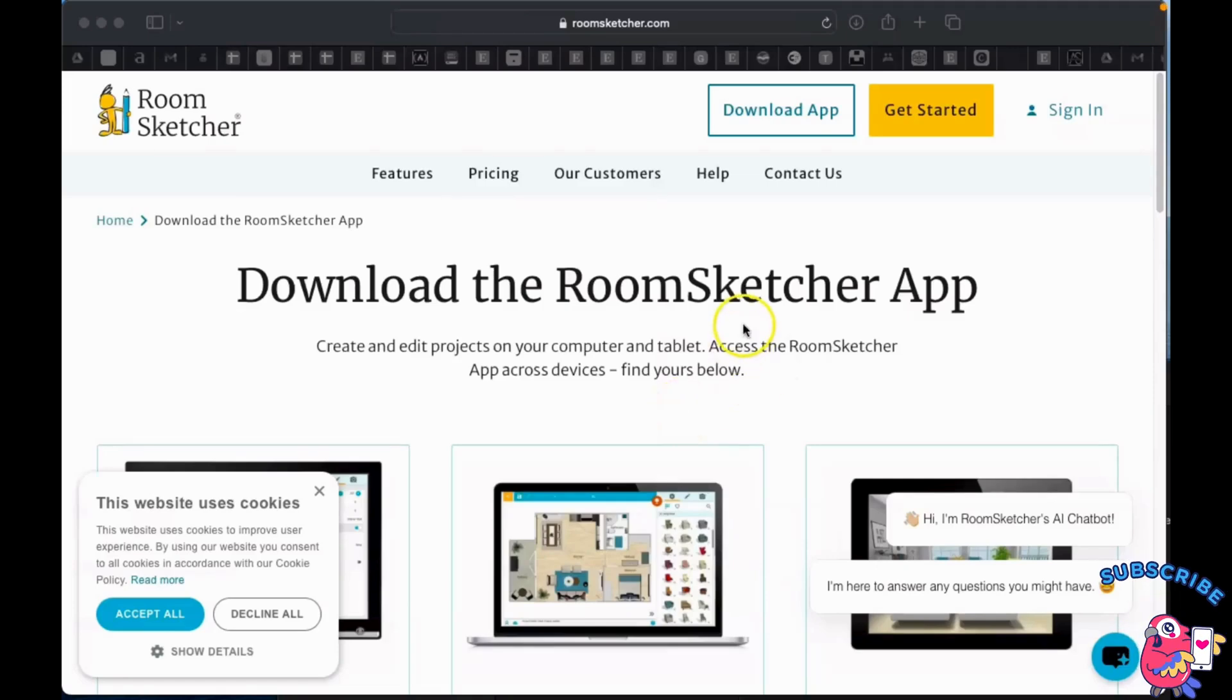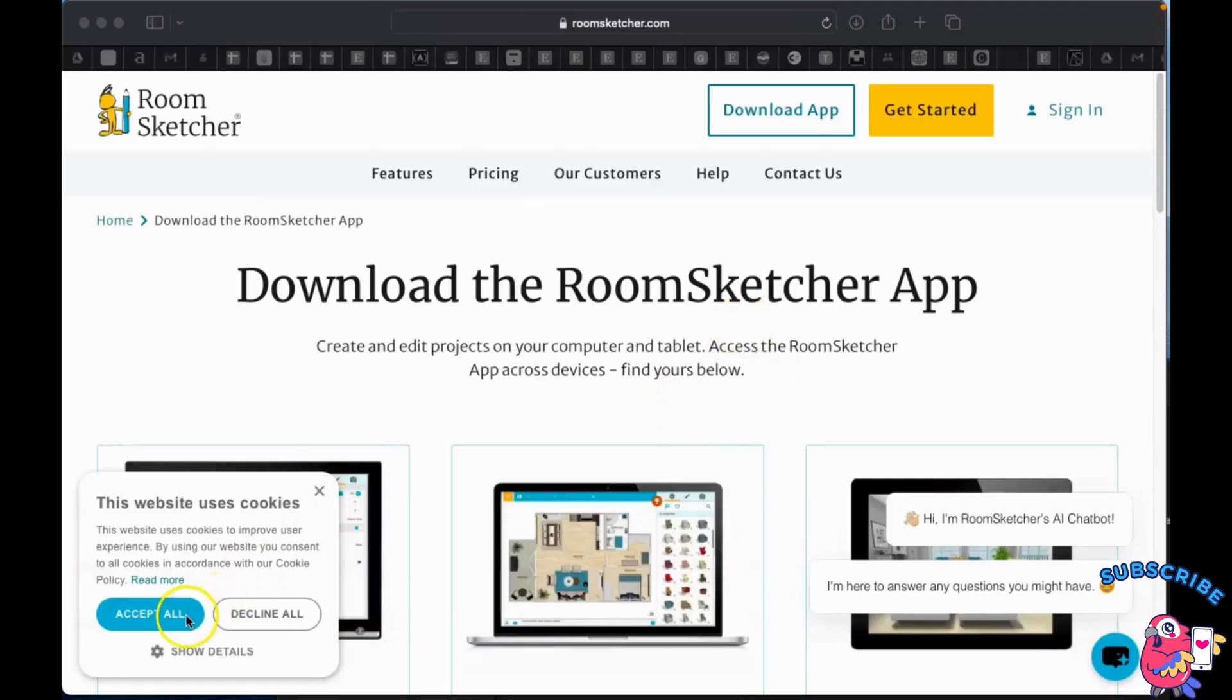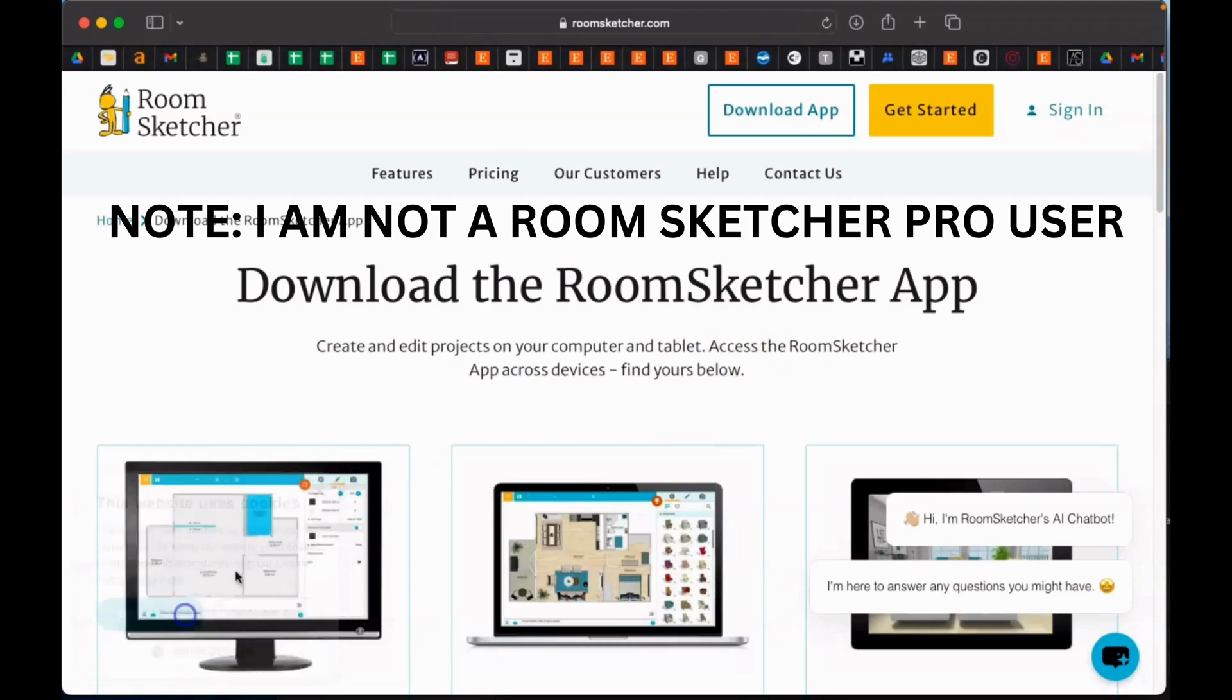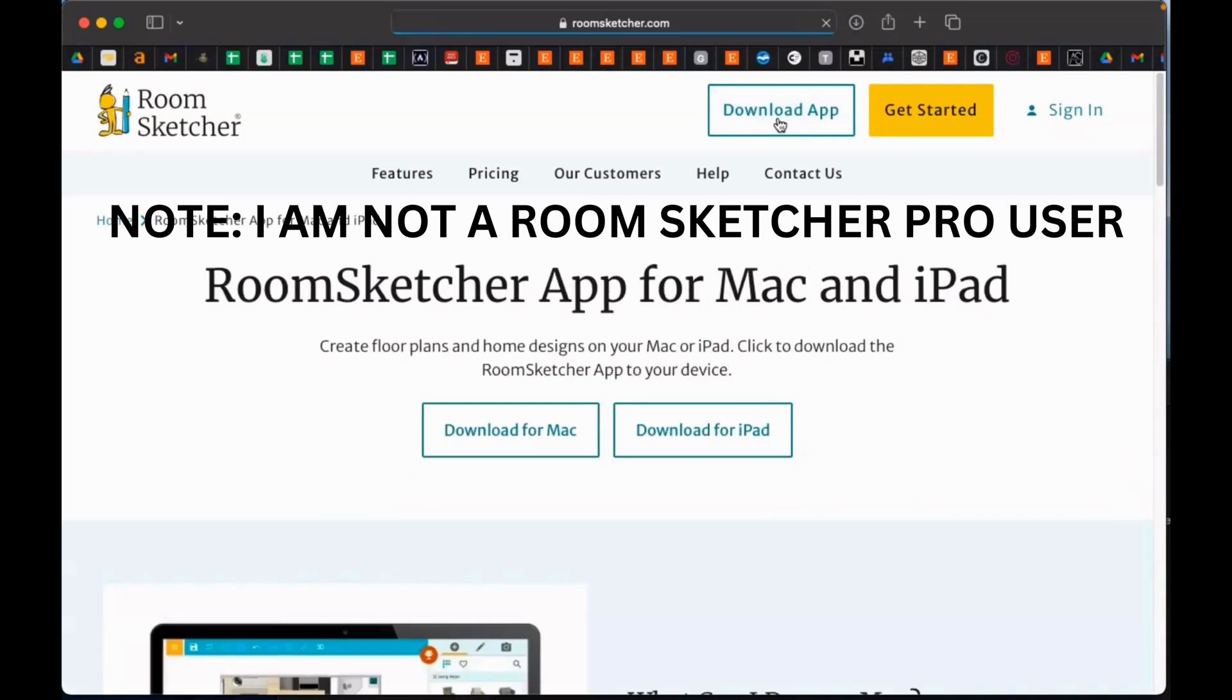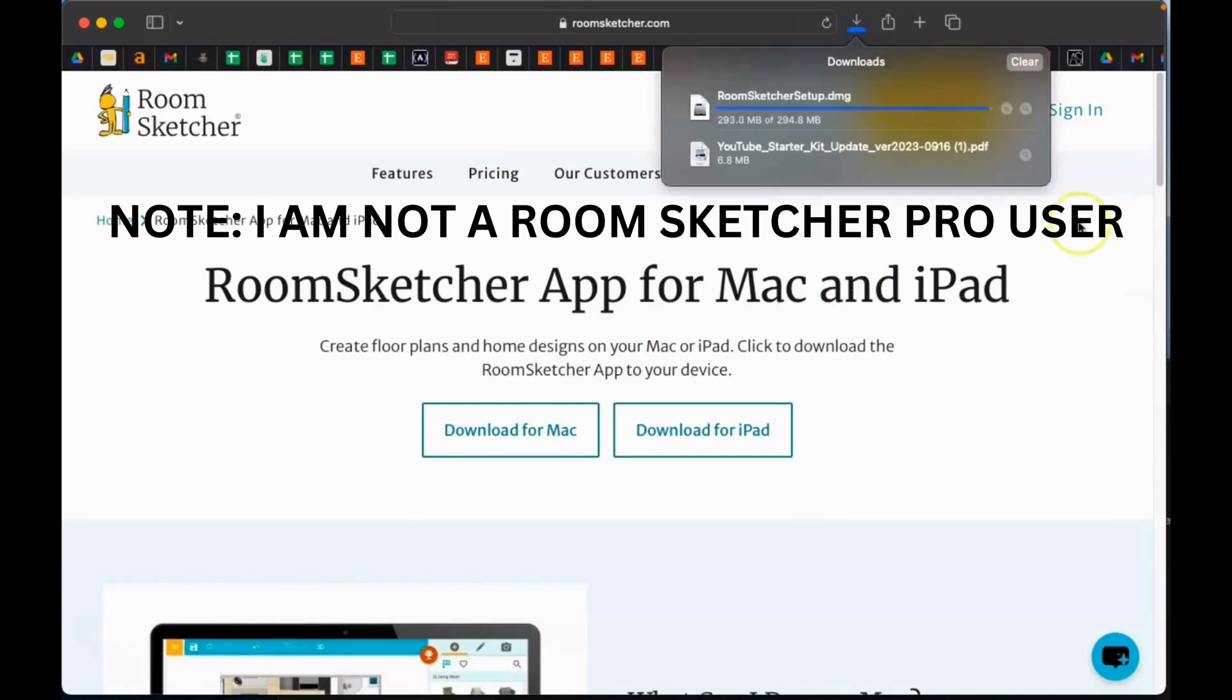Okay guys, I made a video here for those who are asking how they're going to make a plan. I'm here on the RoomSketcher website. I'm going to download their app and show you how to make a plan using this RoomSketcher app.